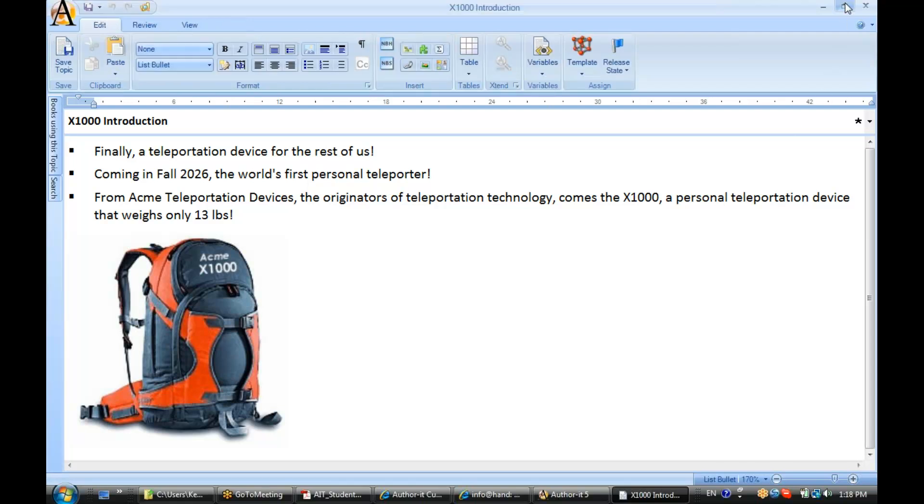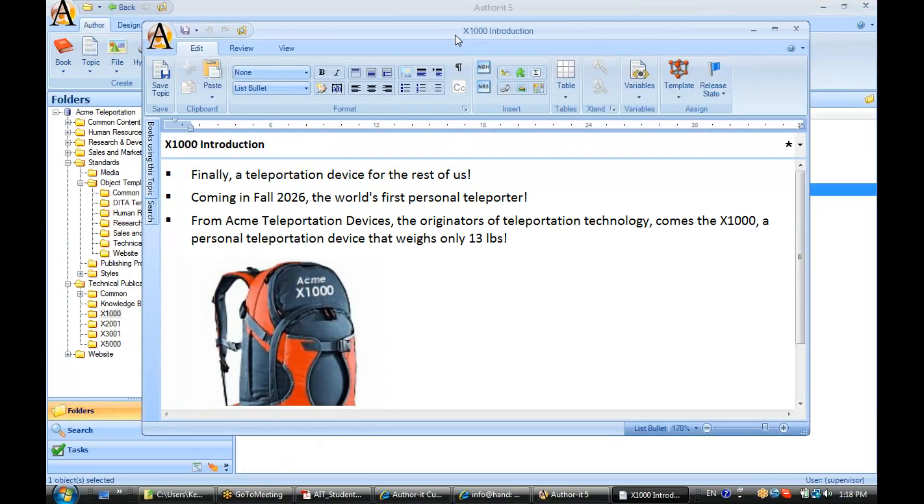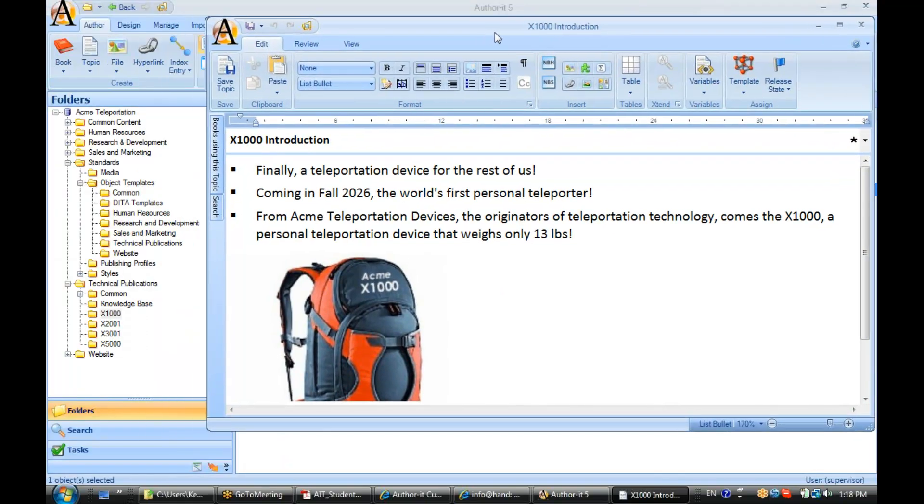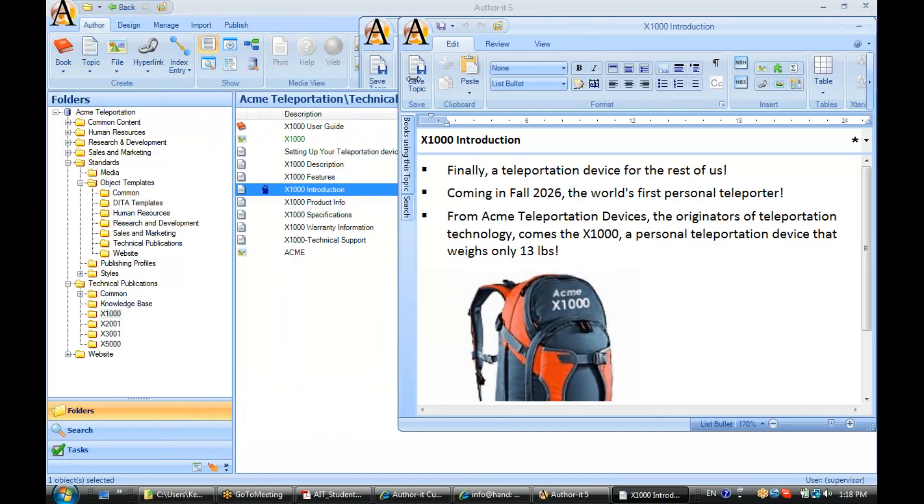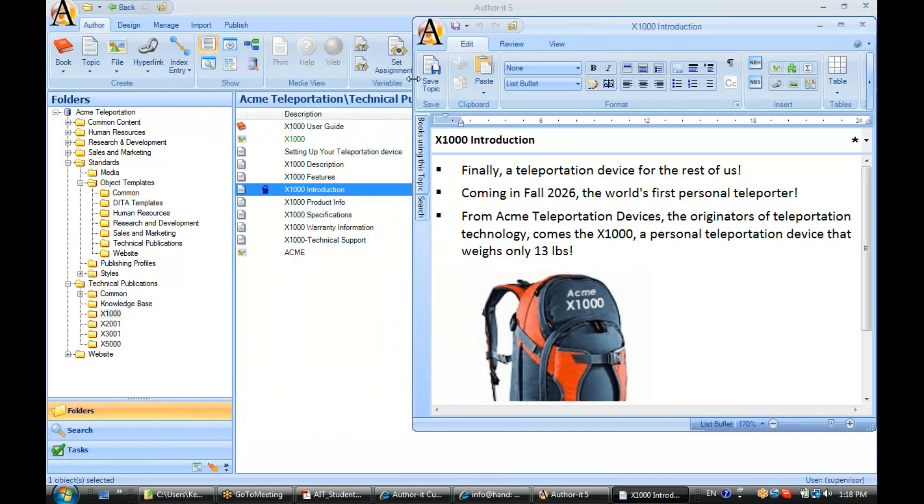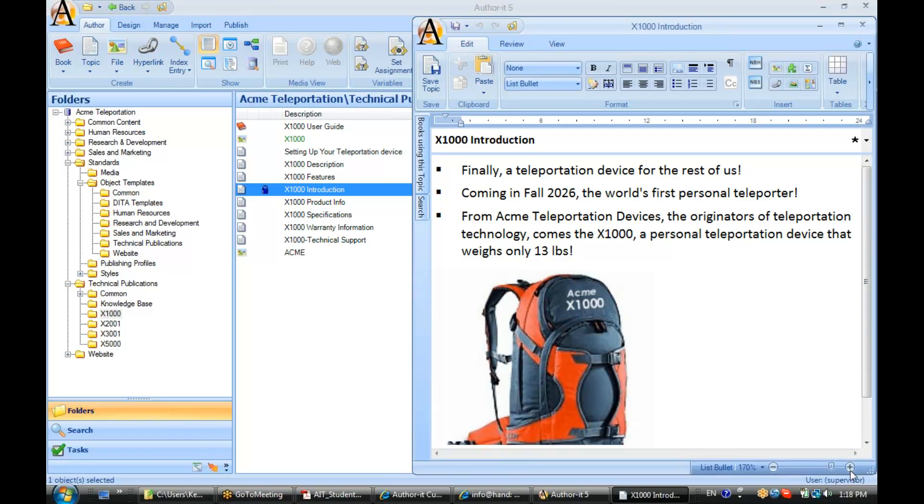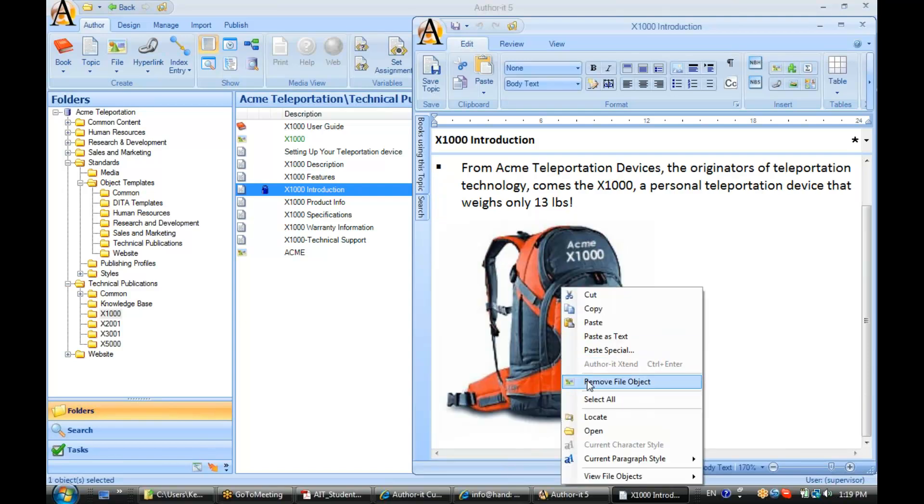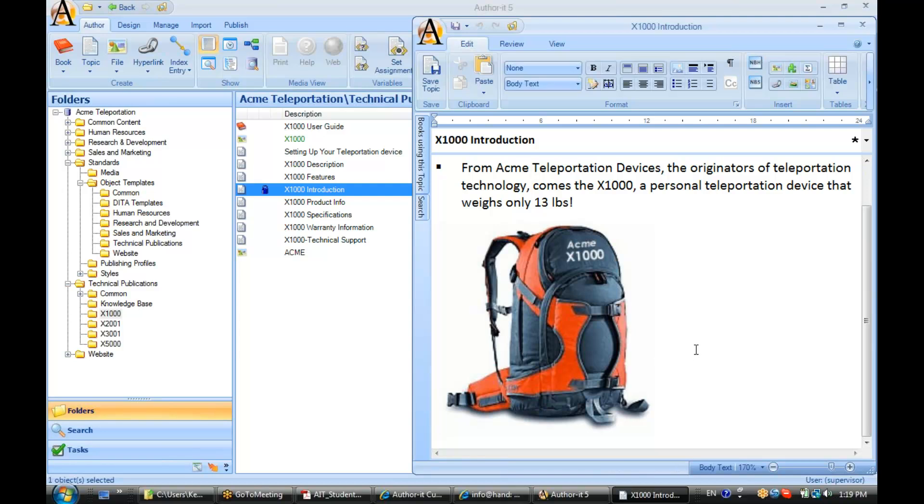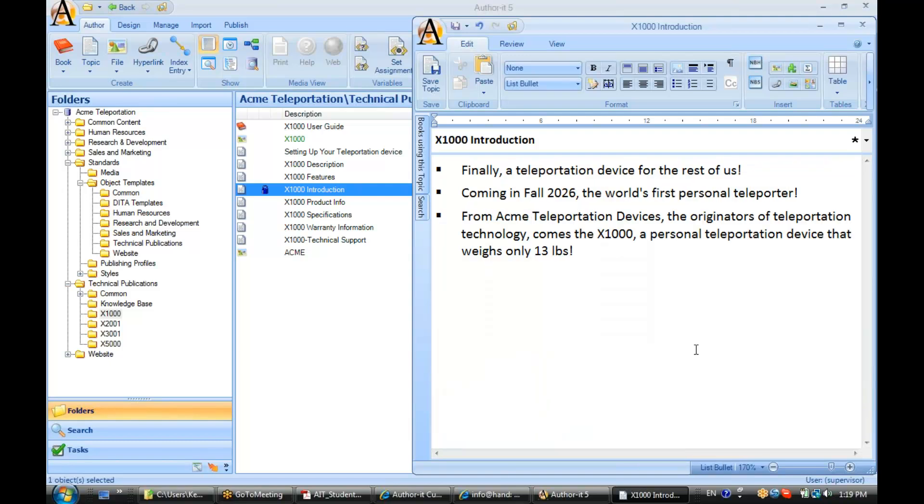Now let's say, let's give myself some room on the screen here. Let's say that I don't want this file object inside of my topic object anymore. I can either right-click it and select remove, or I can put my cursor before or after it and hit backspace or delete. Either way that will remove the graphic from your document.